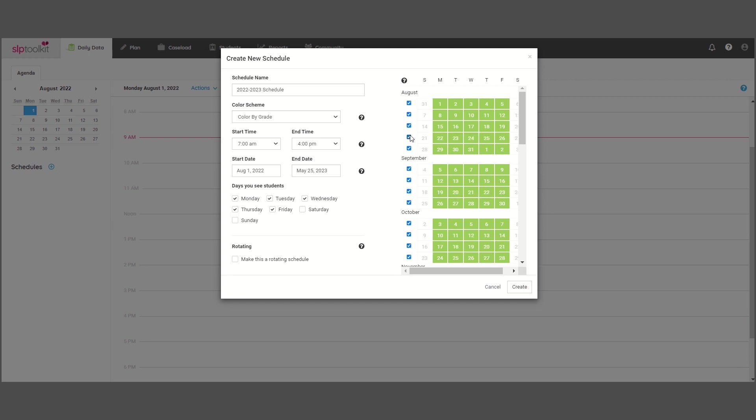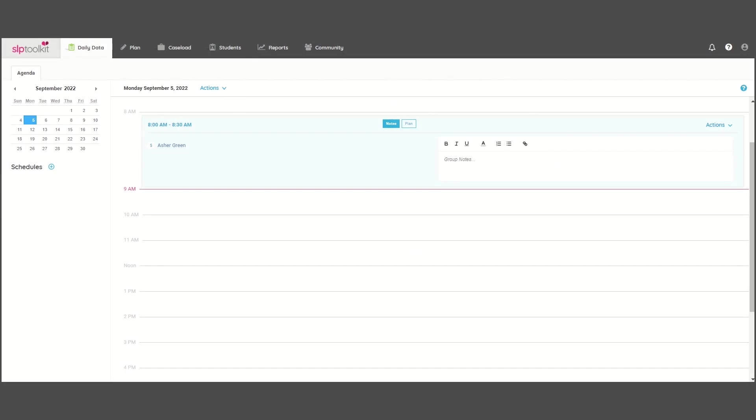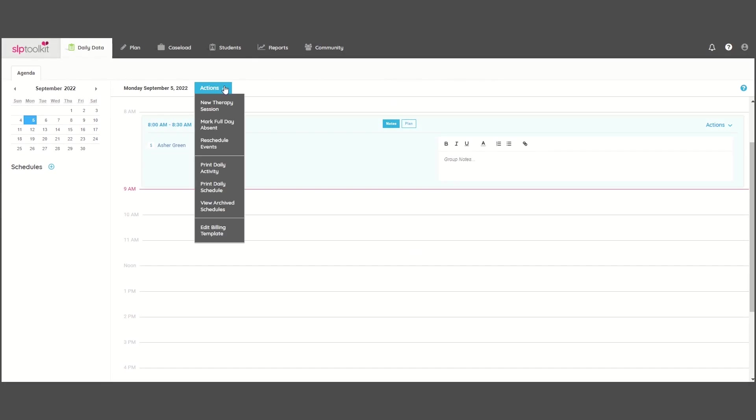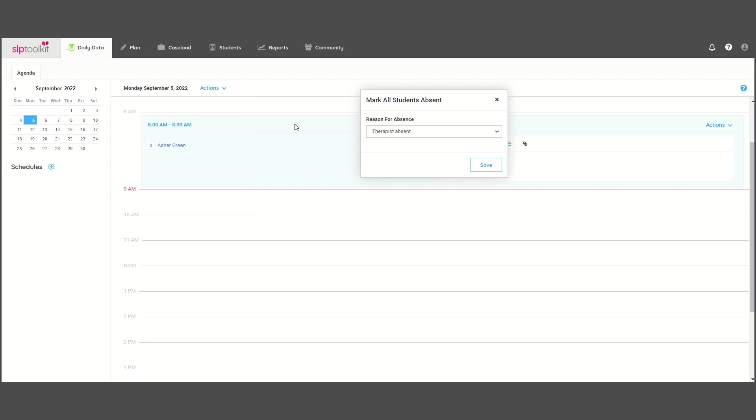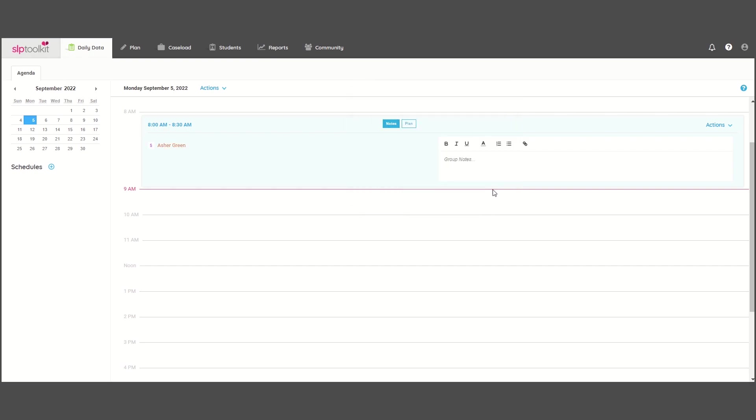At this time, you can only remove entire weeks. So if you wanted to define a holiday or other day off school, instead of removing it from the calendar, you would just need to mark that day as absent from the agenda view.